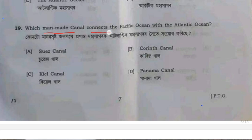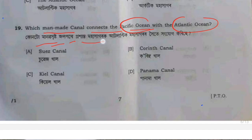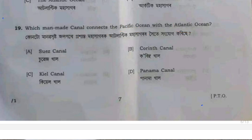Which canal connects the Pacific Ocean to the Atlantic Ocean? The answer is the Panama Canal.